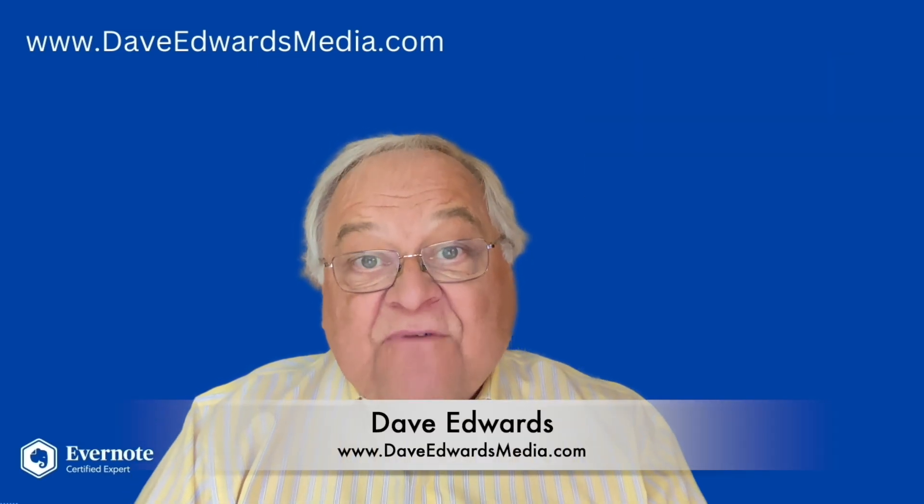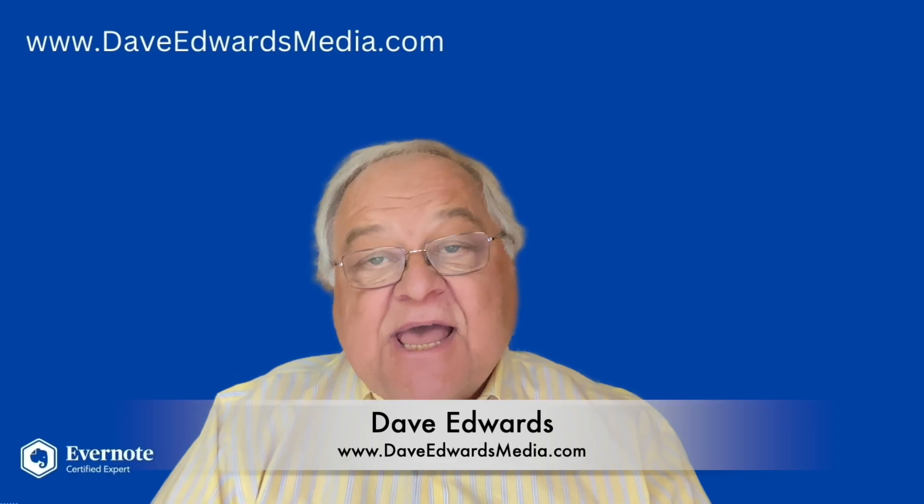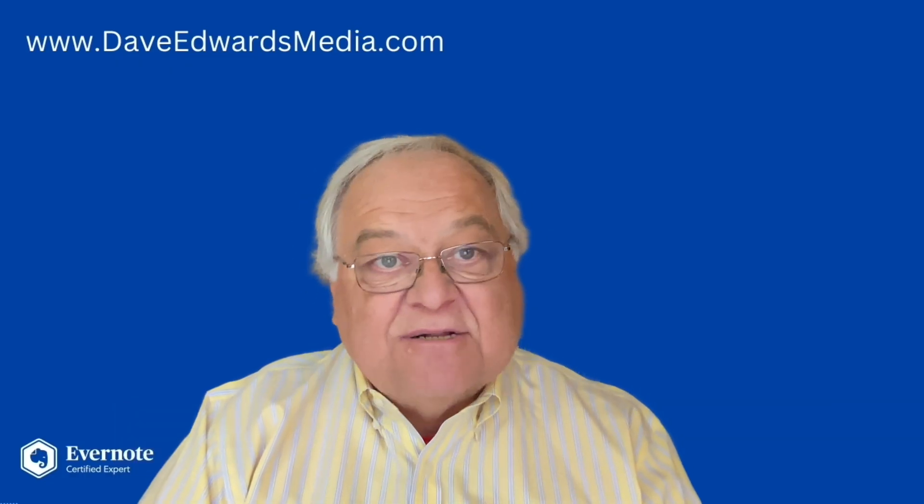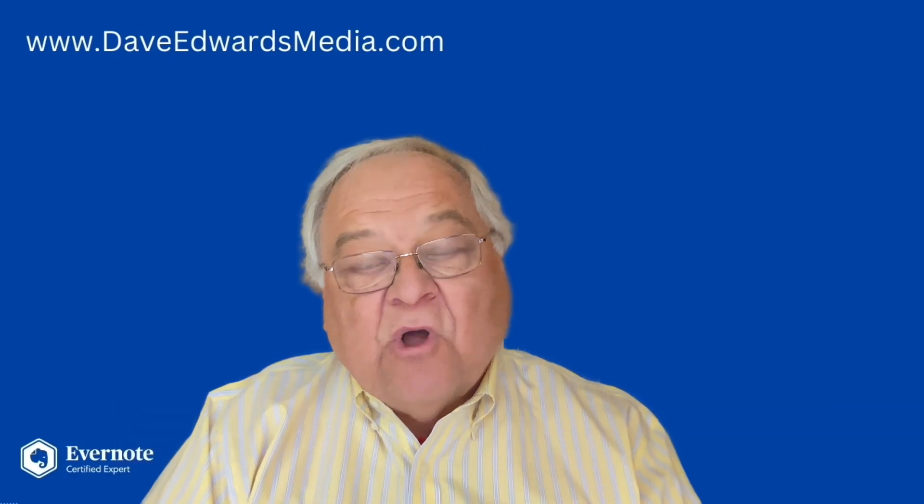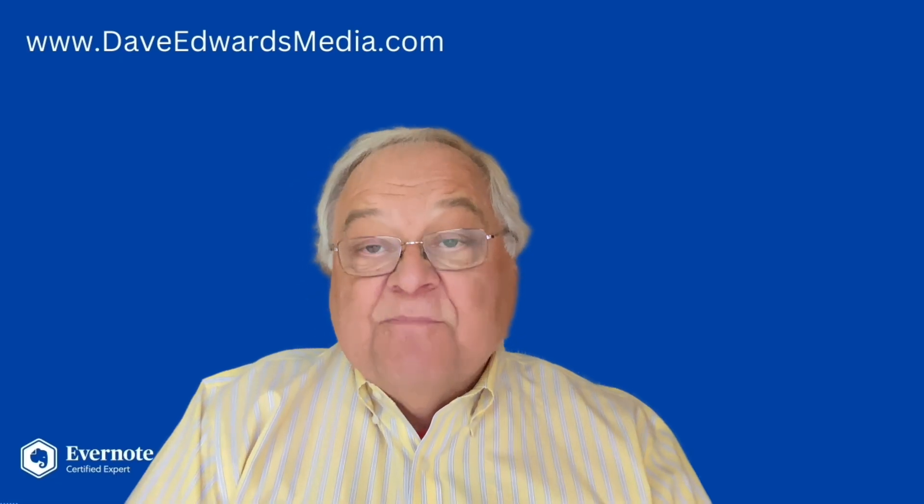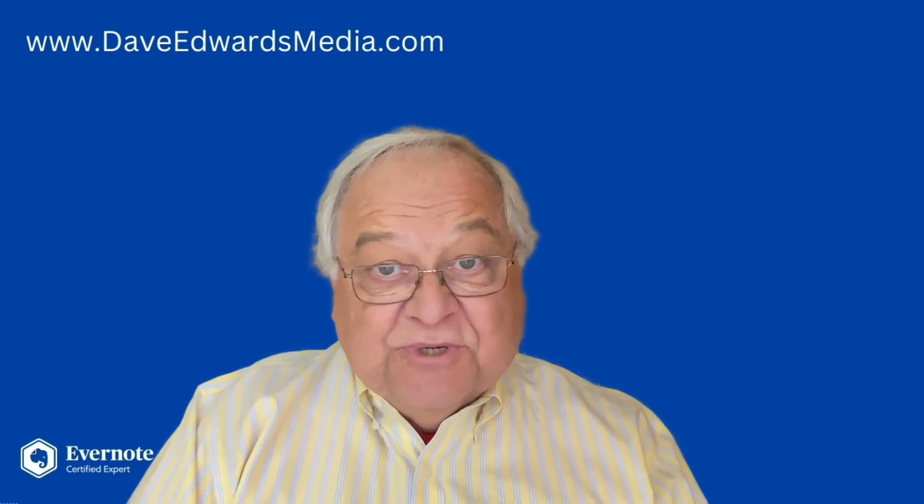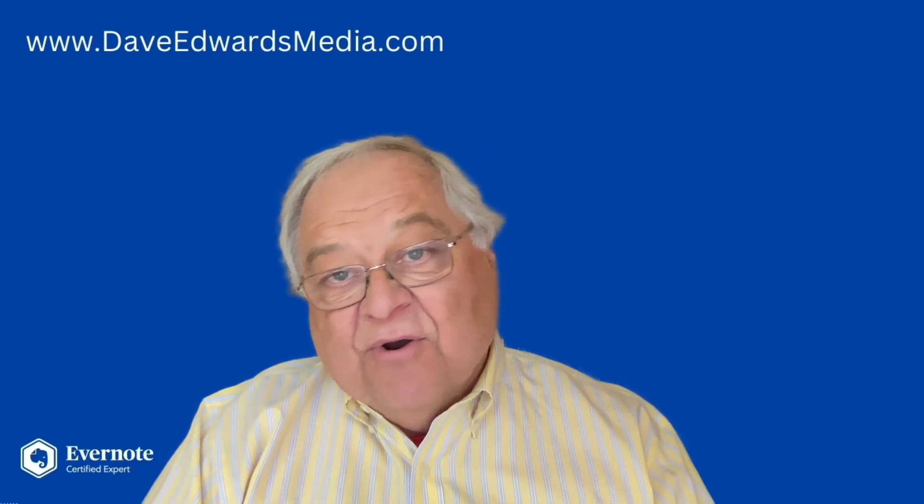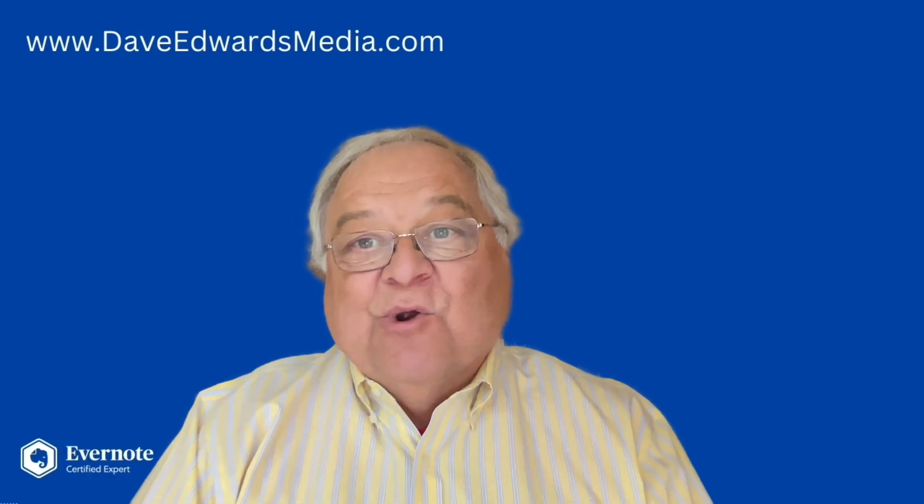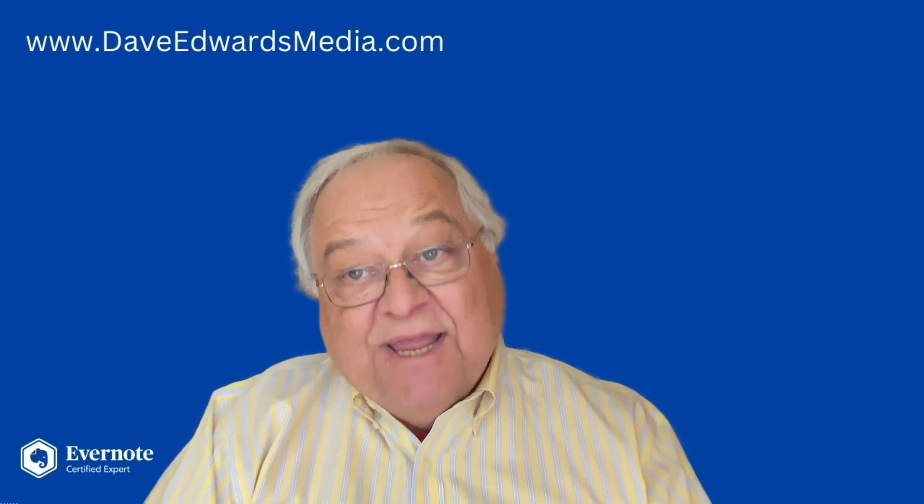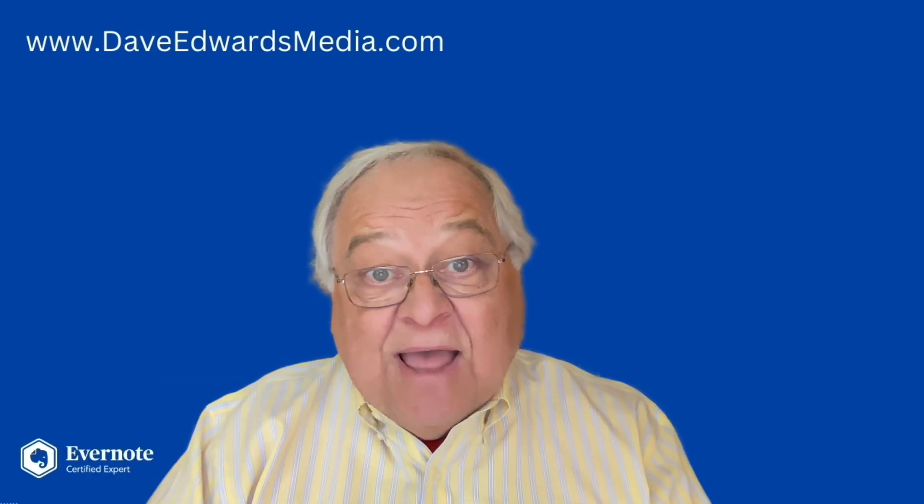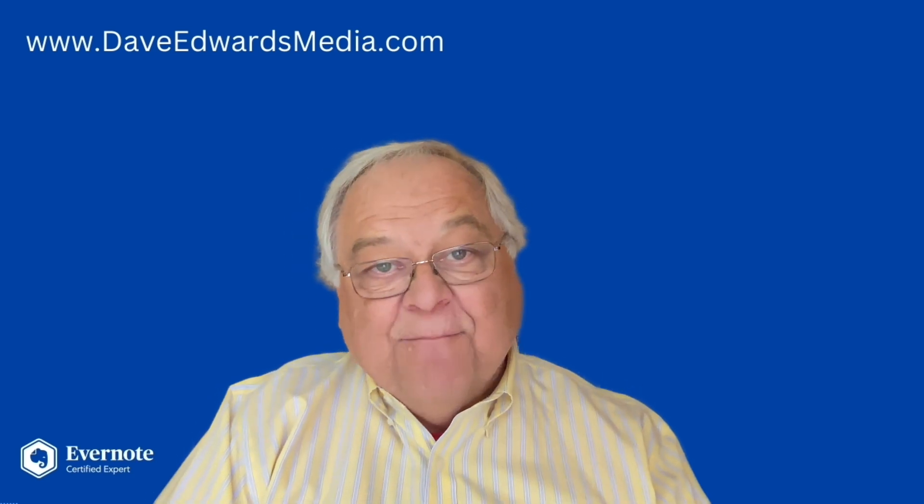Hi, I'm Dave Edwards, a certified Evernote expert. That means I get to participate in a couple of calls a month and learn all about the latest tools from the folks who are working to design and maintain Evernote. And then I share what I learn with you in these videos. Subscribe and you won't miss any of them.